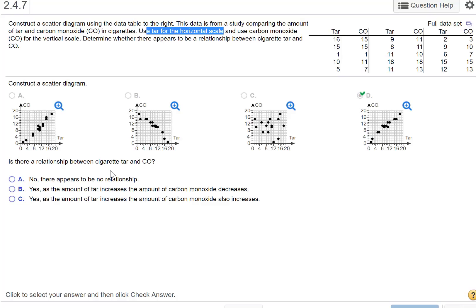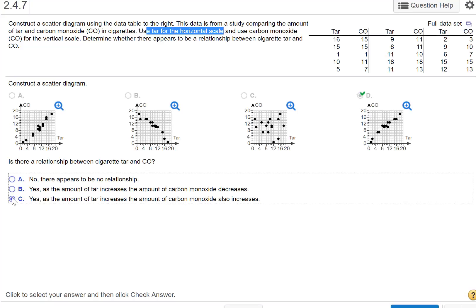Is there a relationship between cigarette tar and carbon monoxide? It definitely appears to be a linear relationship — not just a relationship, but a positive one. As tar increases, so does carbon monoxide. Make sure you say yes and give a reason: as tar increases, so does the carbon monoxide.